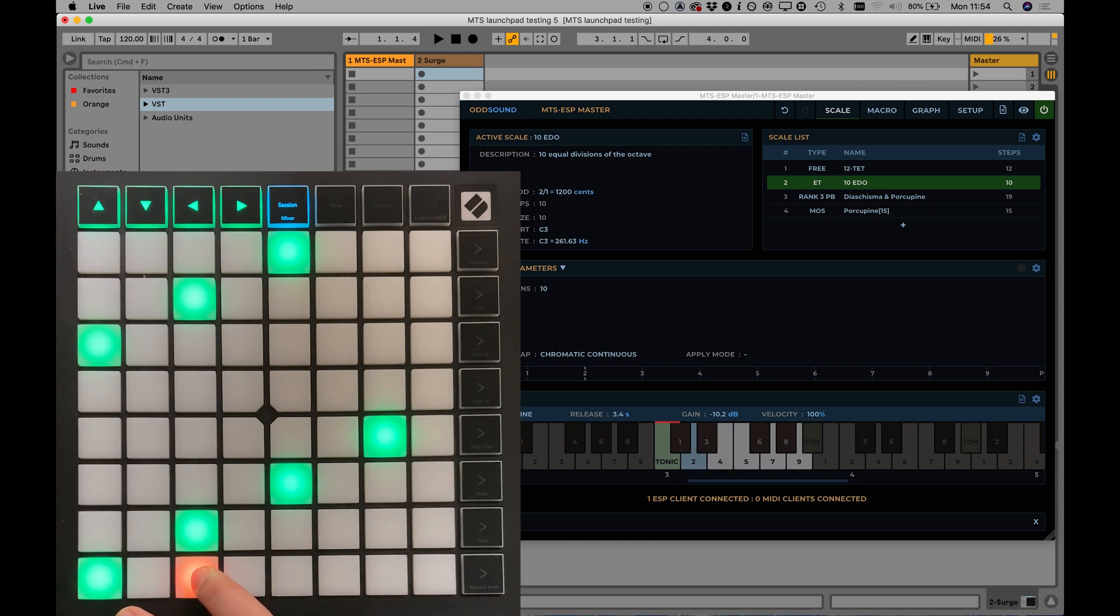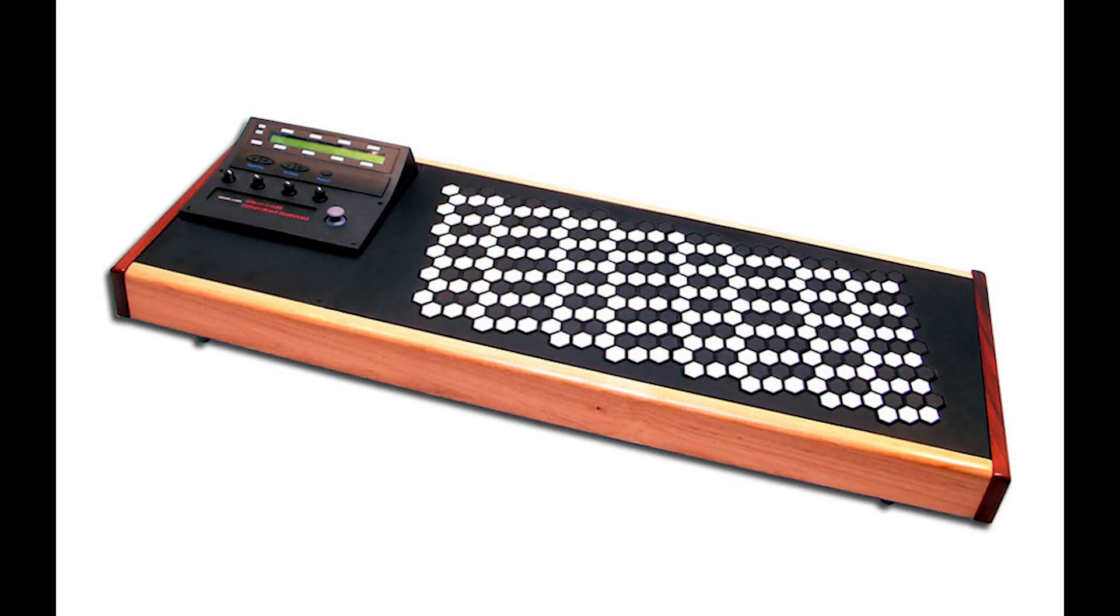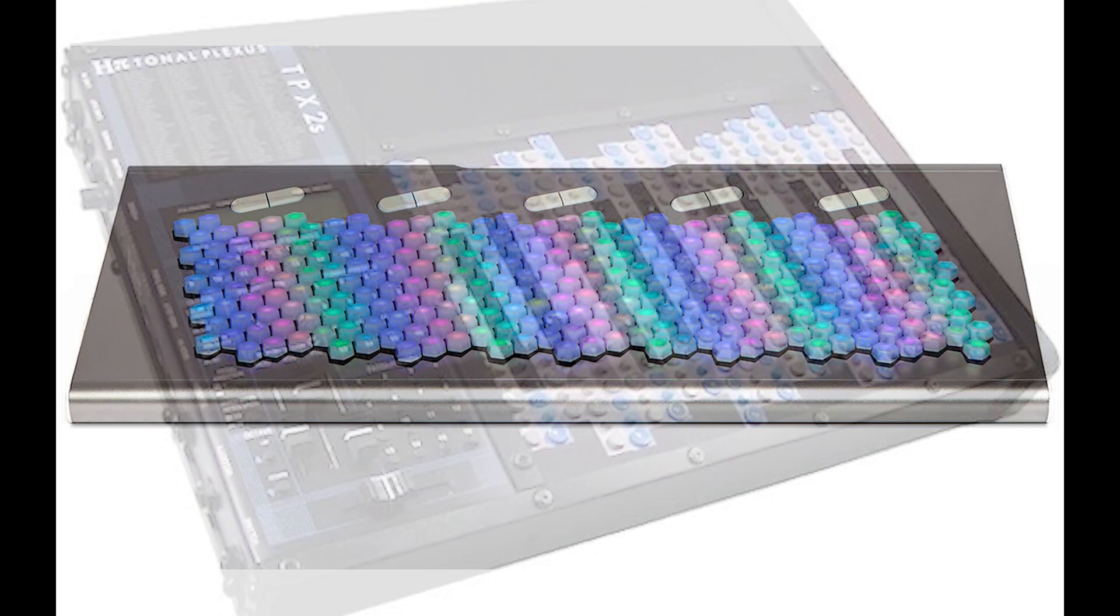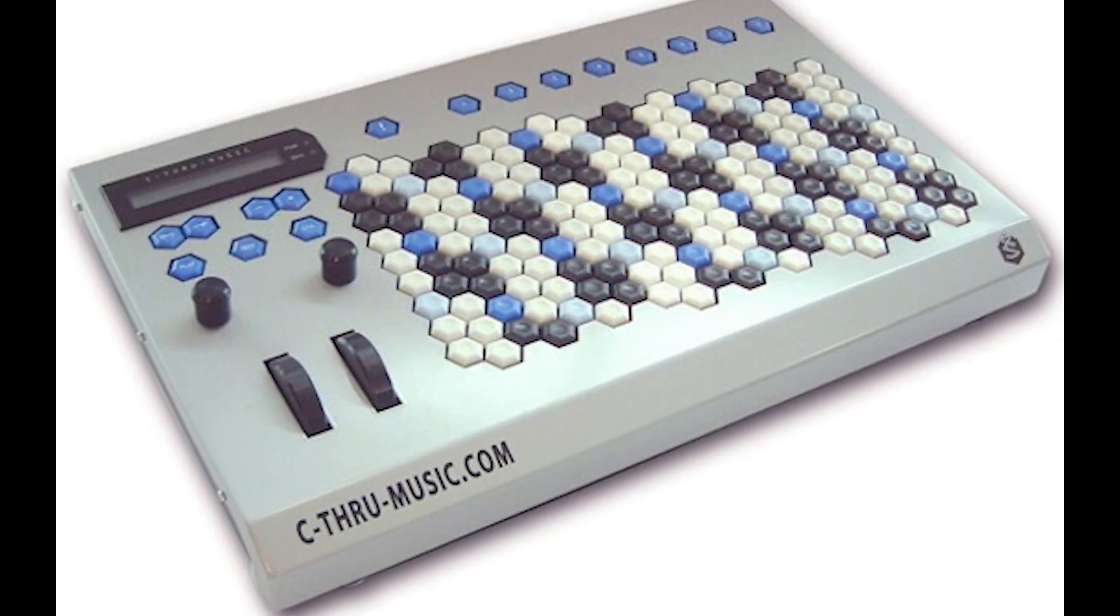The standard piano keyboard can be ill-suited to exploring and working with different tuning systems. Various designs for microtonal MIDI controllers have appeared over the years, however pricing and availability mean that there is no current dedicated, widely available, low-cost option.